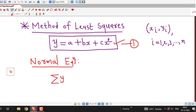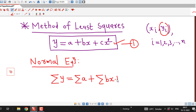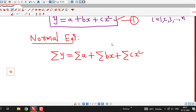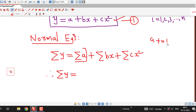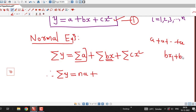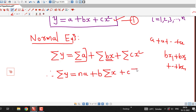To write the first normal equation, we apply summation on both sides of y = a + bx + cx². We get: Σy = na + b·Σx + c·Σx². Here, summing a over n terms gives na, b is taken common to give b·Σx, and c is taken common to give c·Σx². This is the first normal equation.